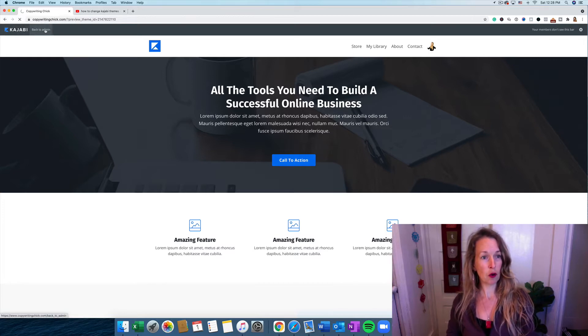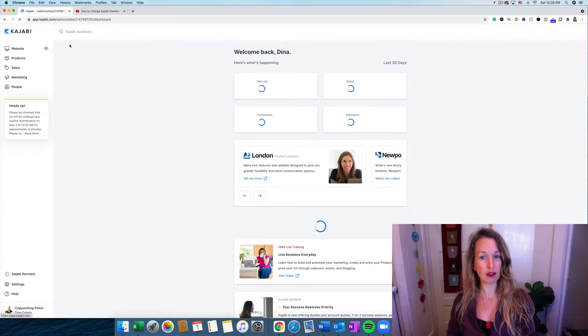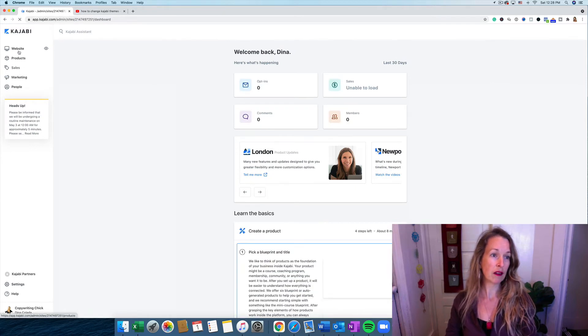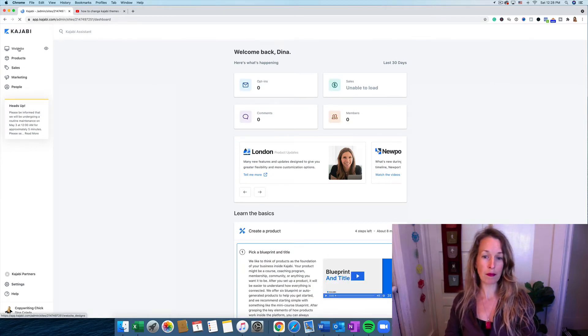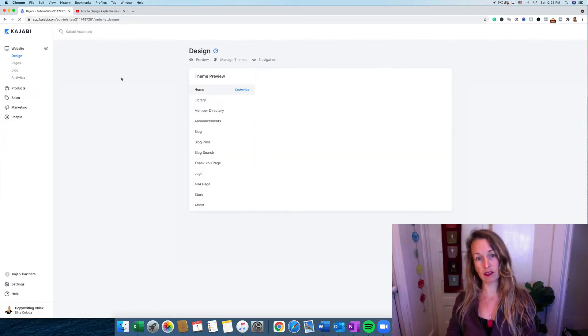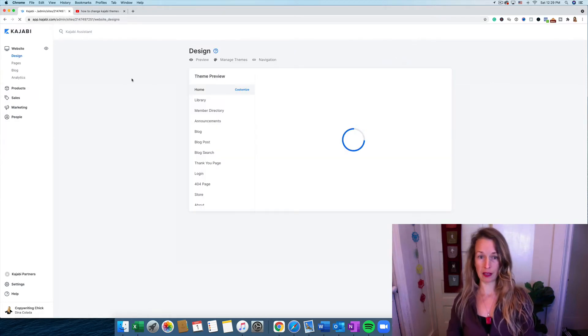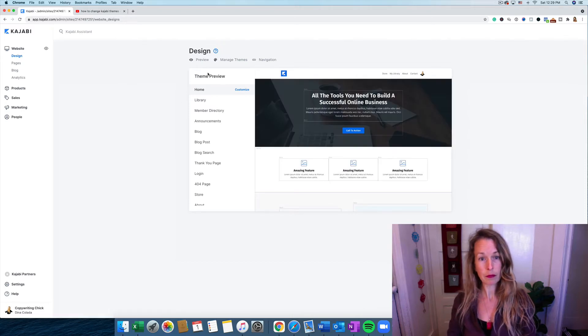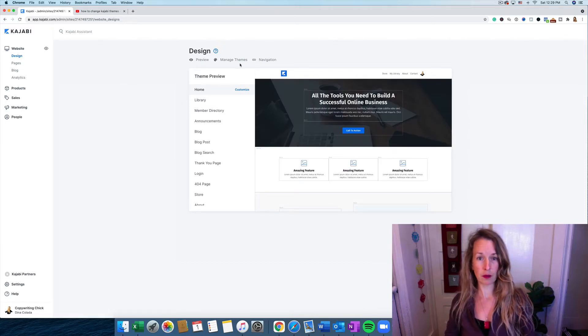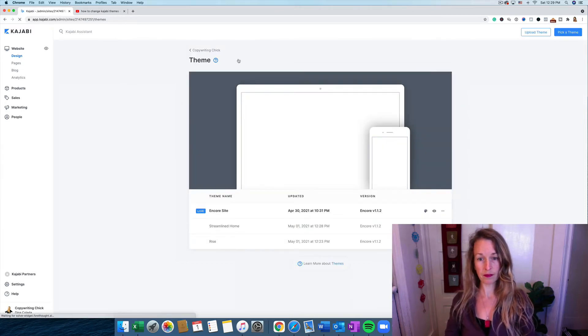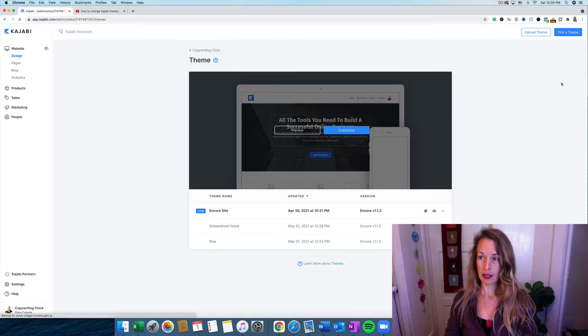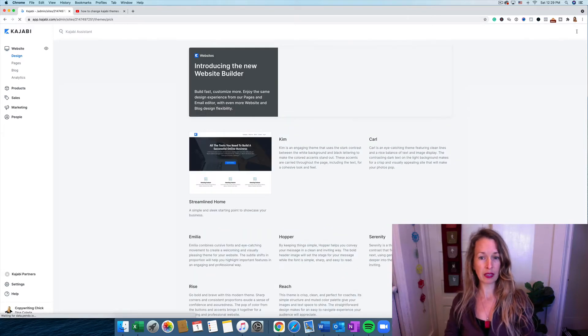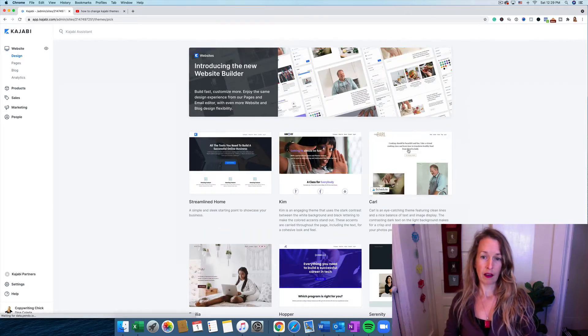So let's go back to the admin page here, and we'll click on Website again, and let's look at some other themes that they have available. So again, we're going to go to Manage Themes, and then to the right corner where it says Pick a Theme.